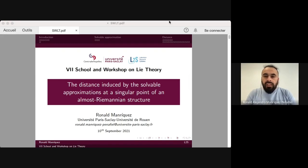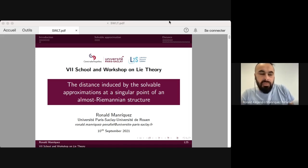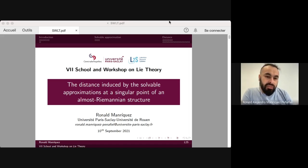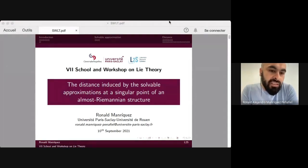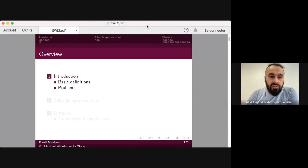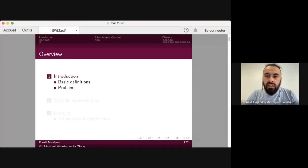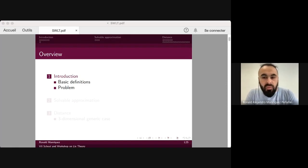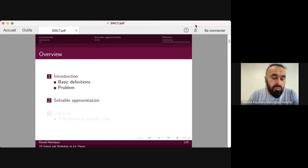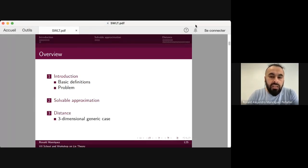Thank you very much, good morning or good afternoon everyone. My name is Ronald. I am a PhD student under the direction of Philippe Jean. My presentation is about almost sub-Riemannian structures, in particular the distance induced by the solvable approximation at the singular point of a sub-Riemannian structure. As an overview, I will give a brief background and explain the framework of our problem, define the solvable approximation, and finally show the contribution in the three-dimensional generic case.